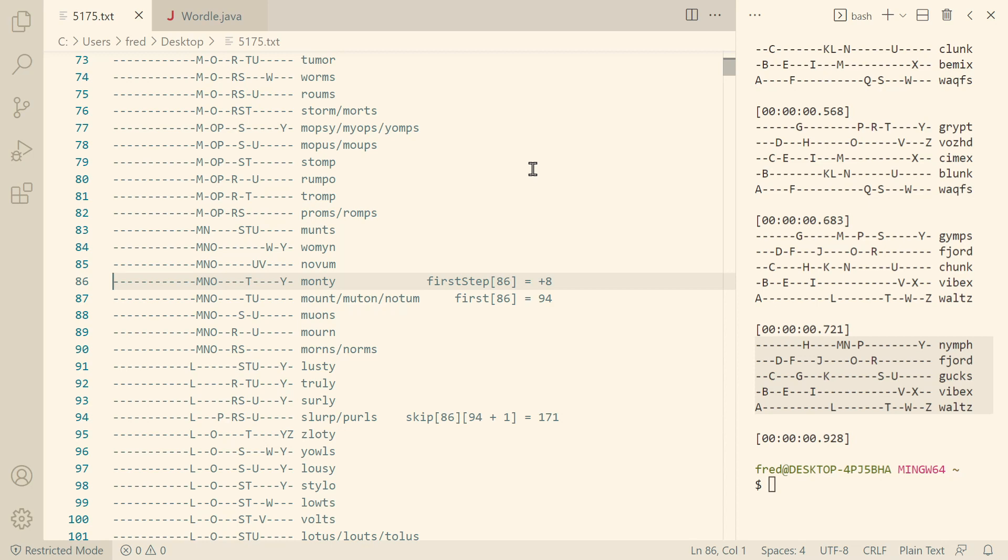I finally broke the one second barrier, meaning we can now compute Matt Parker's five words with 25 characters in under a second. How did I do that?